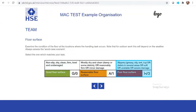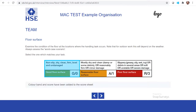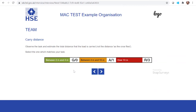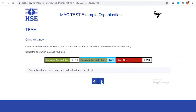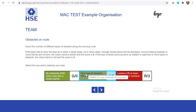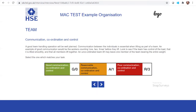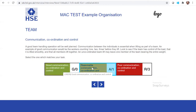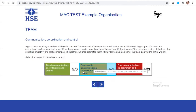You can look at the floor surface and do an assessment to make sure it's fine and adequate. You can also look at the distance, check for any obstacles, and assess how the communication between teammates is — which is obviously very important for a team lift.